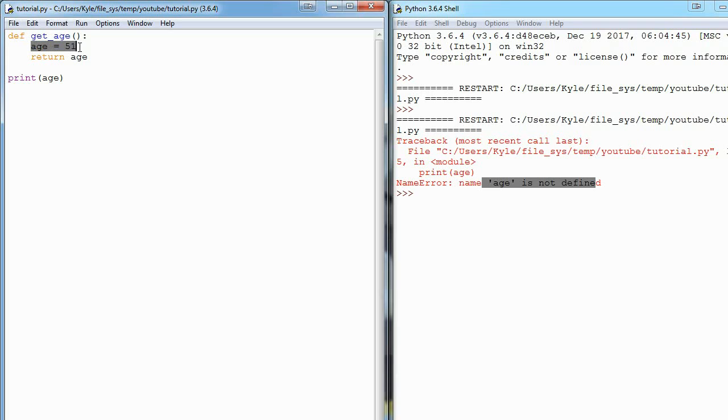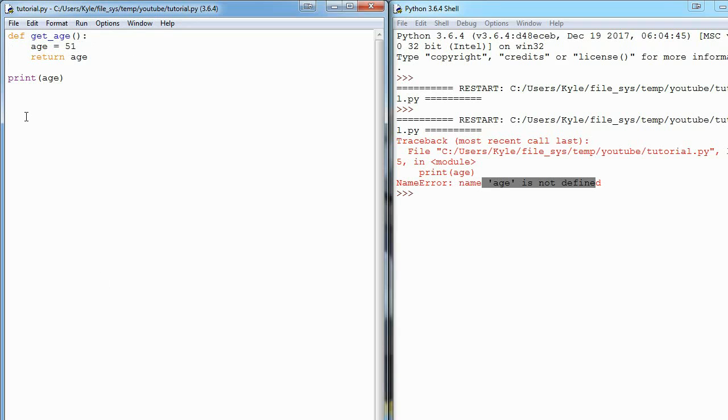So that's why scope comes in. It's actually pretty nice that the variables we make in functions don't just junk up the rest of our program.